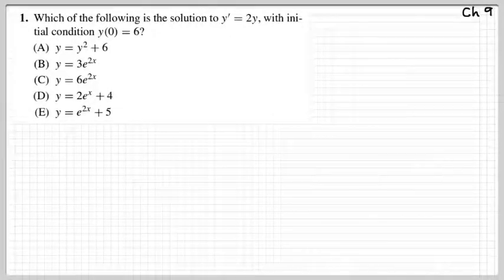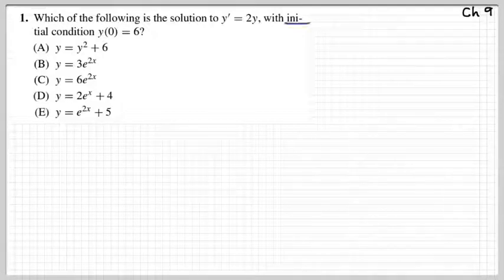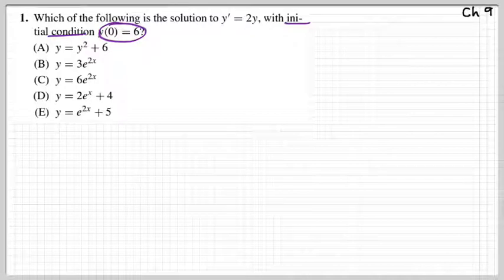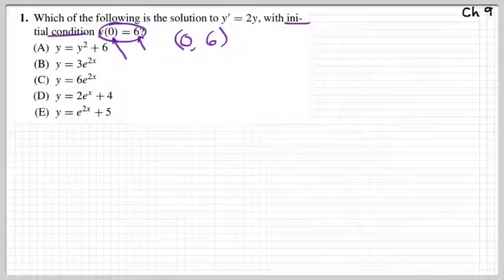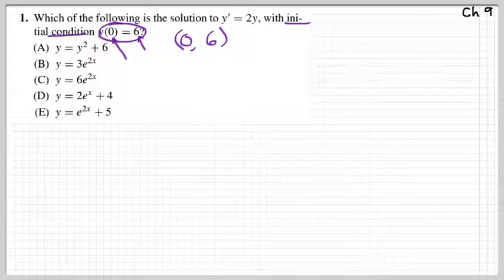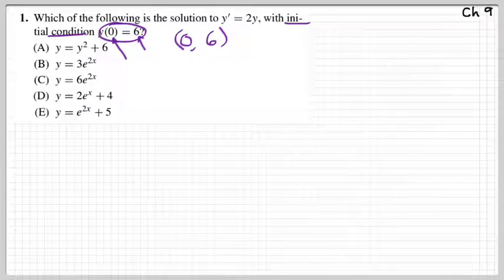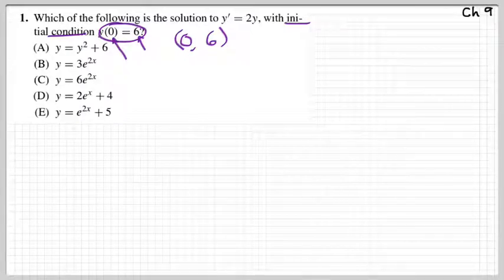This initial condition problem — what 'initial condition' means is that they give us a point. When you plug in 0 for x, y equals 6. Here is your differential equation. What we're trying to do is solve for a specific unique solution, as opposed to the general solution. A general solution has a C; the specific solution does not.